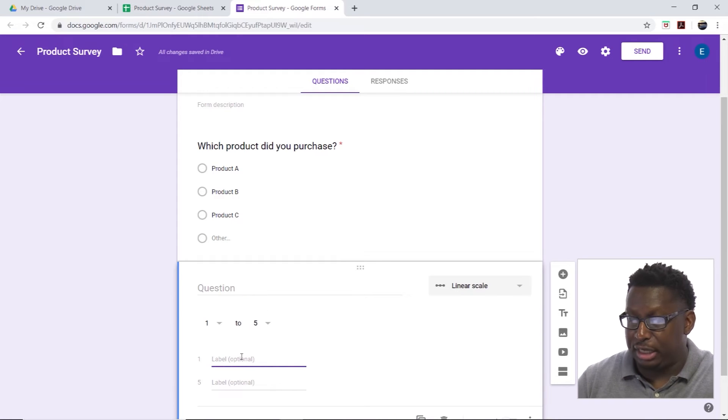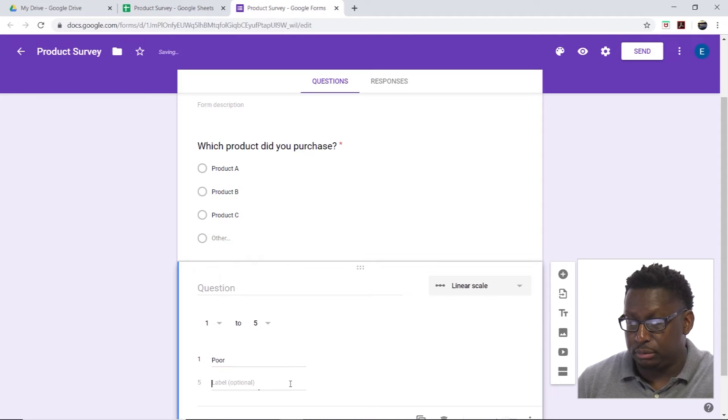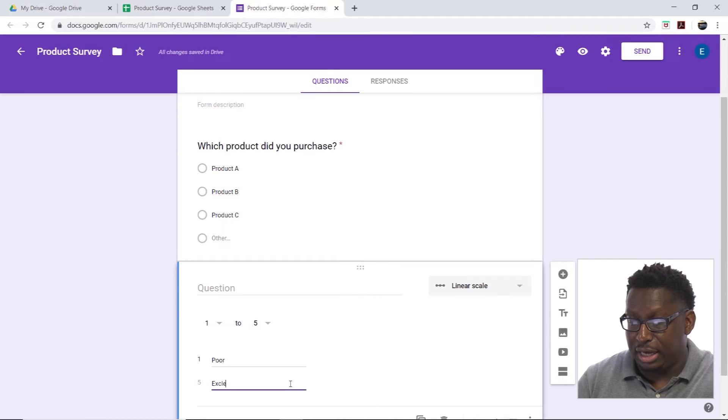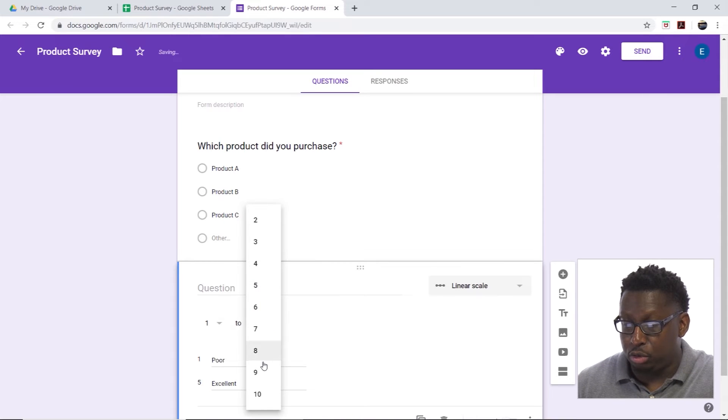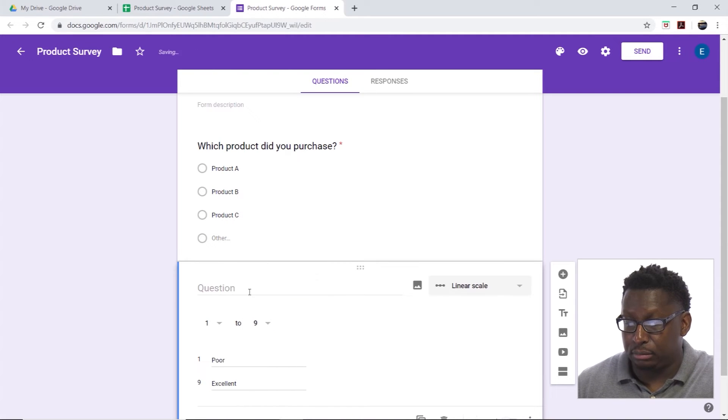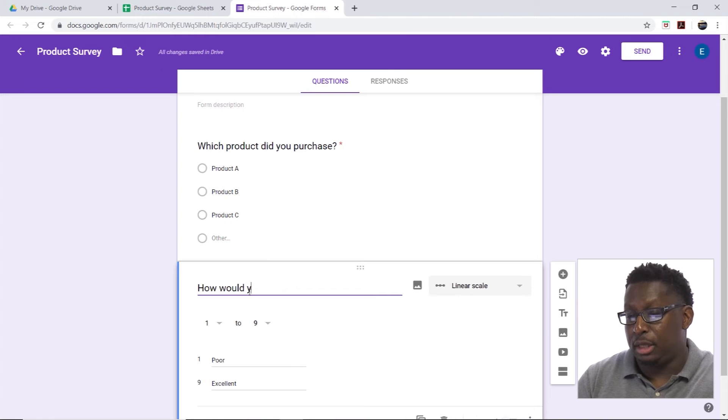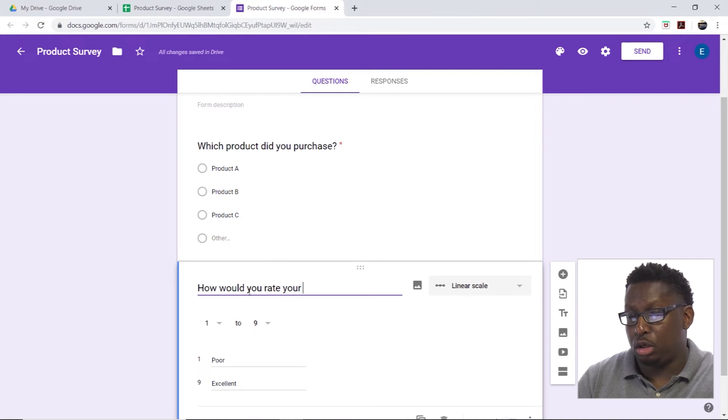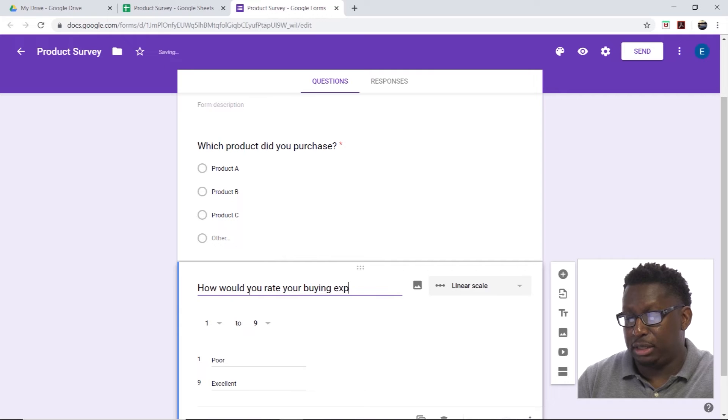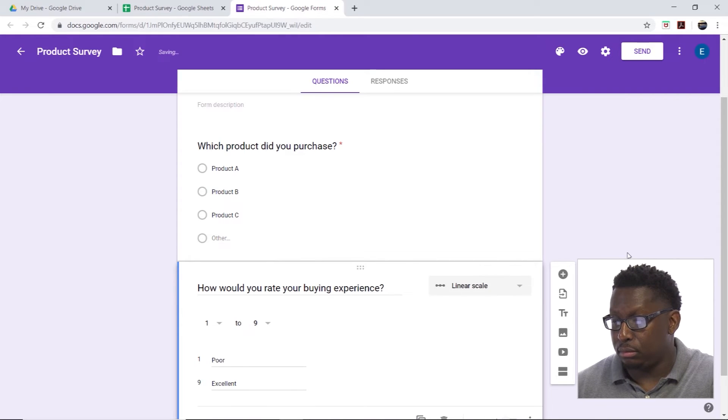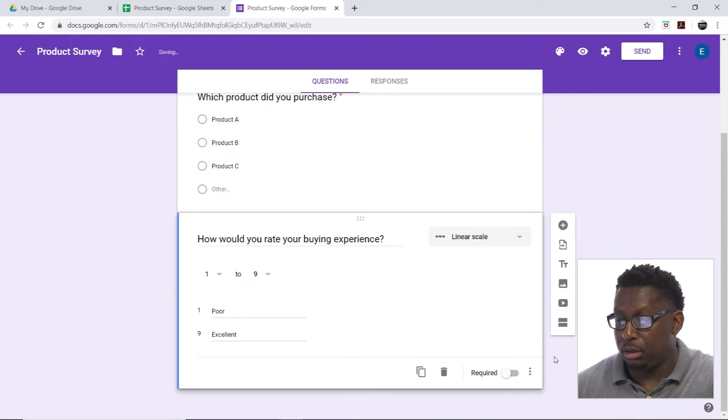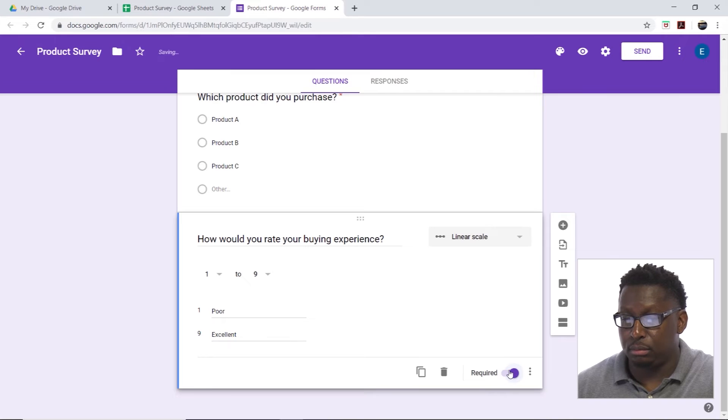Linear scale. And let's label this poor, excellent. We'll do it from one to nine. How would you rate your buying experience? We'll make this required.